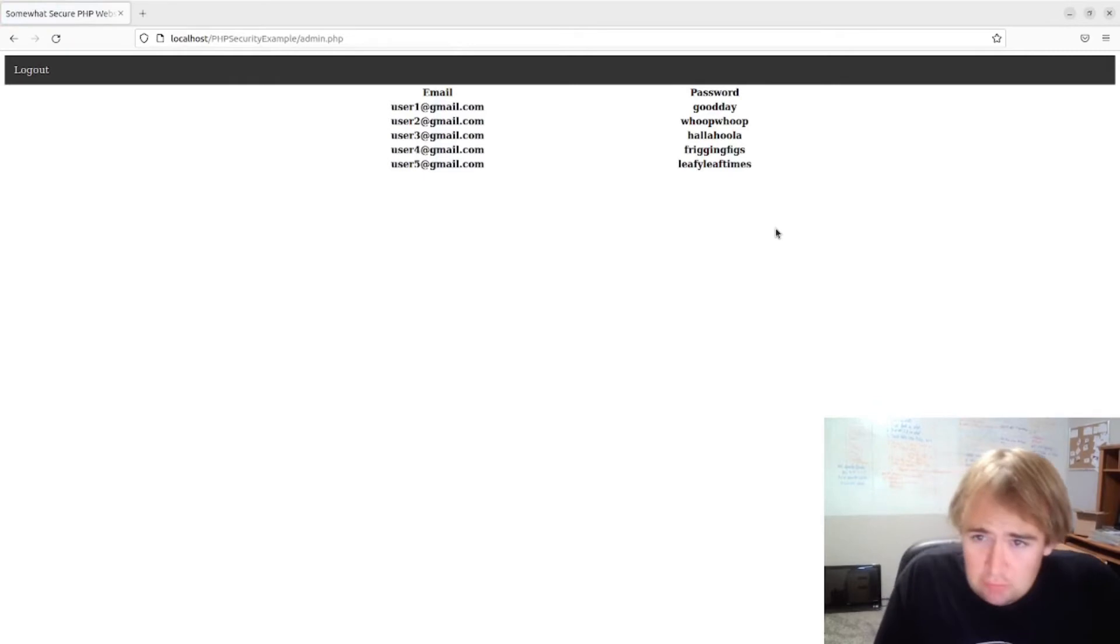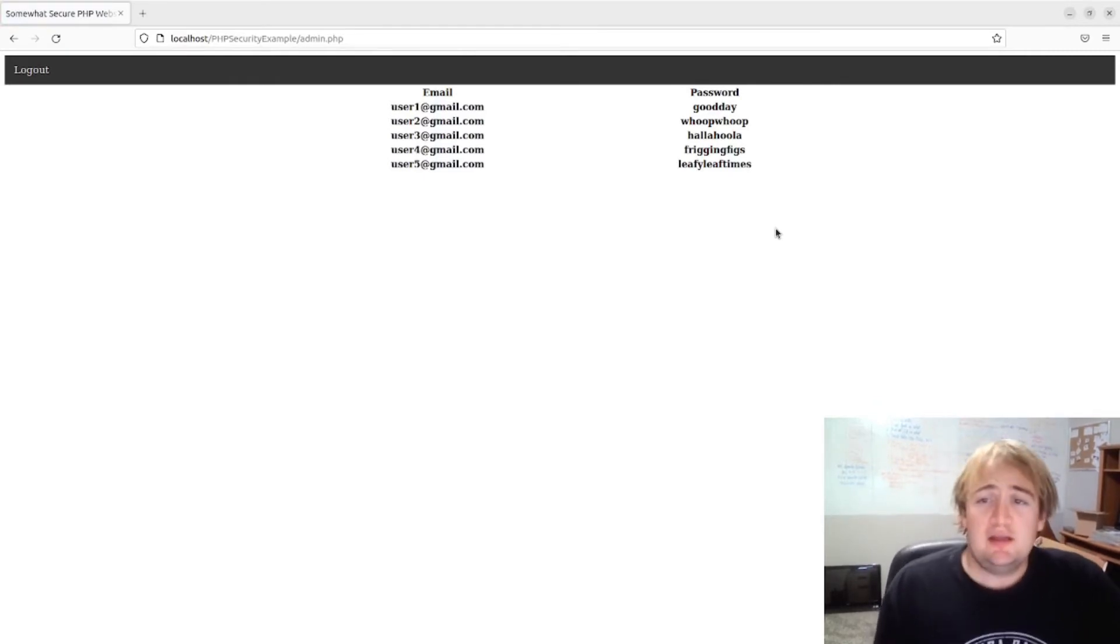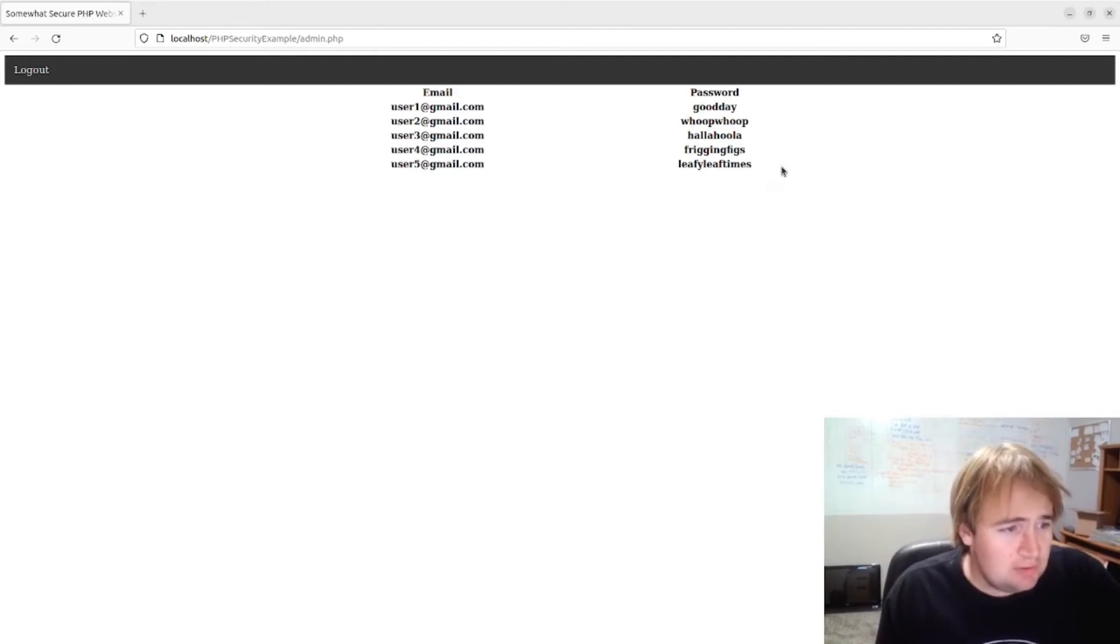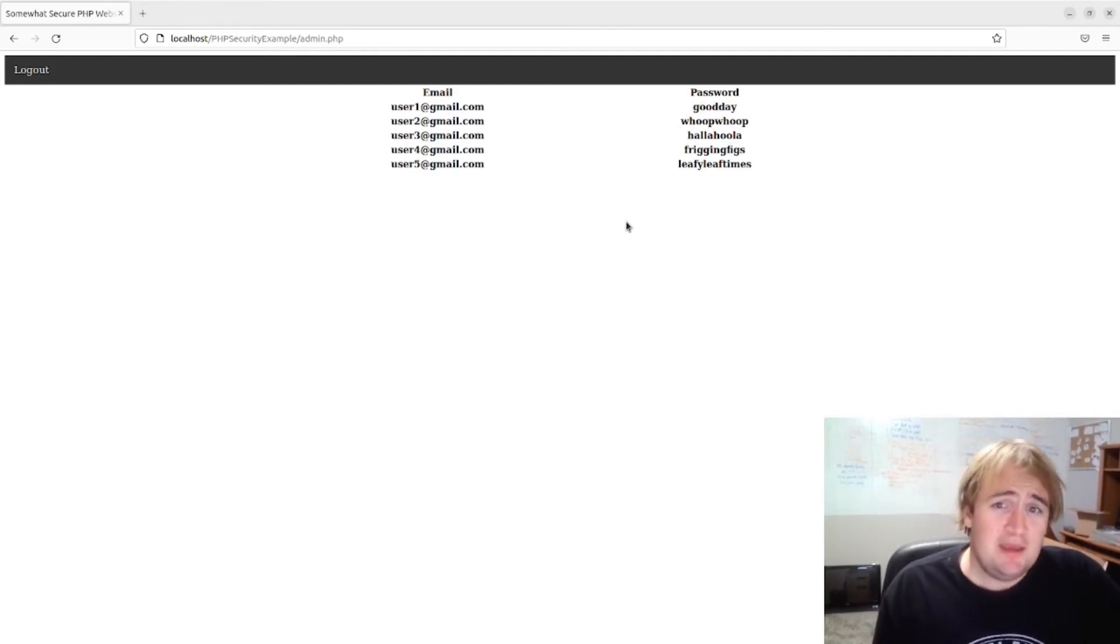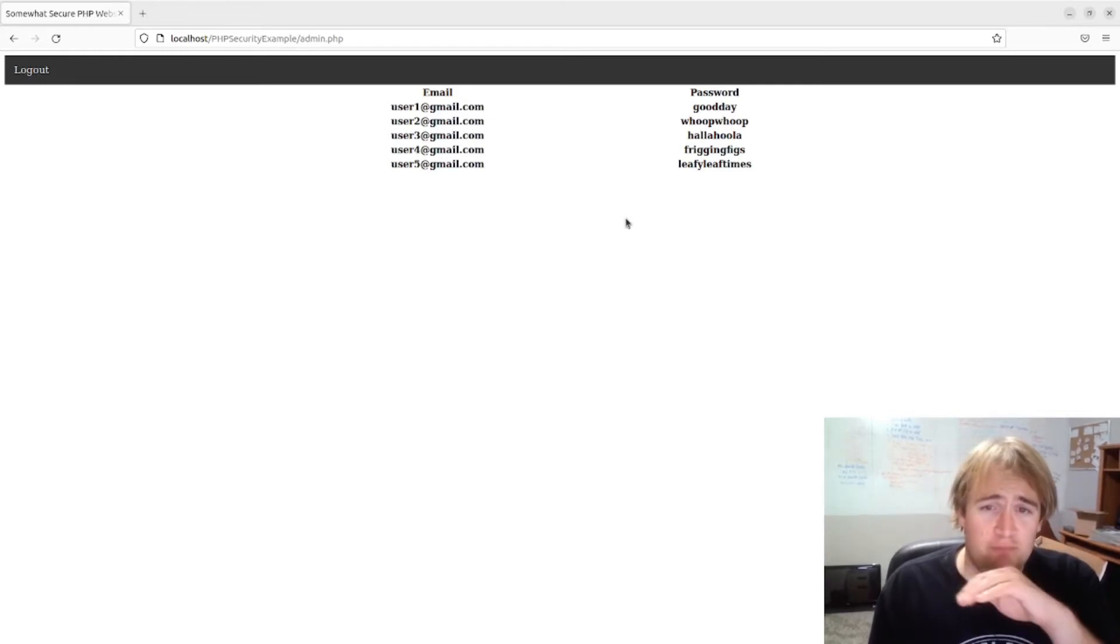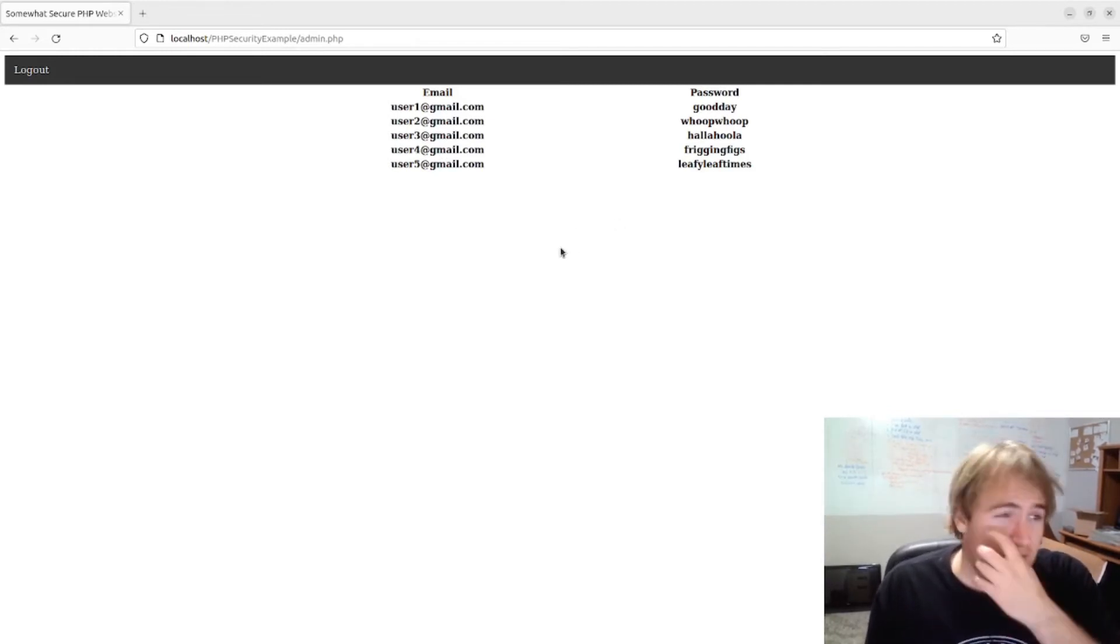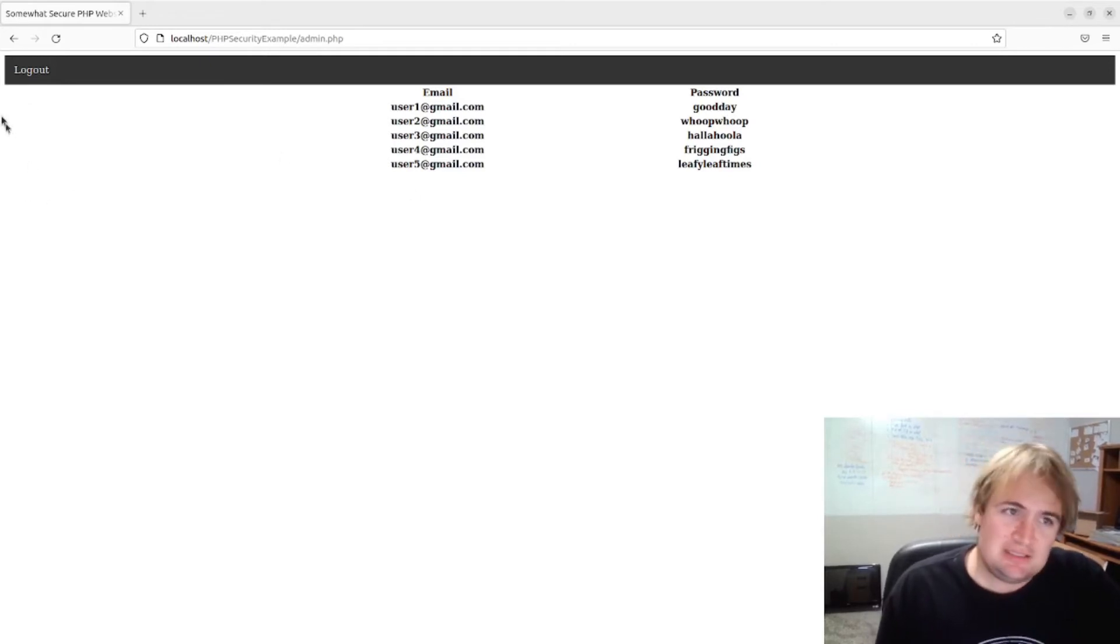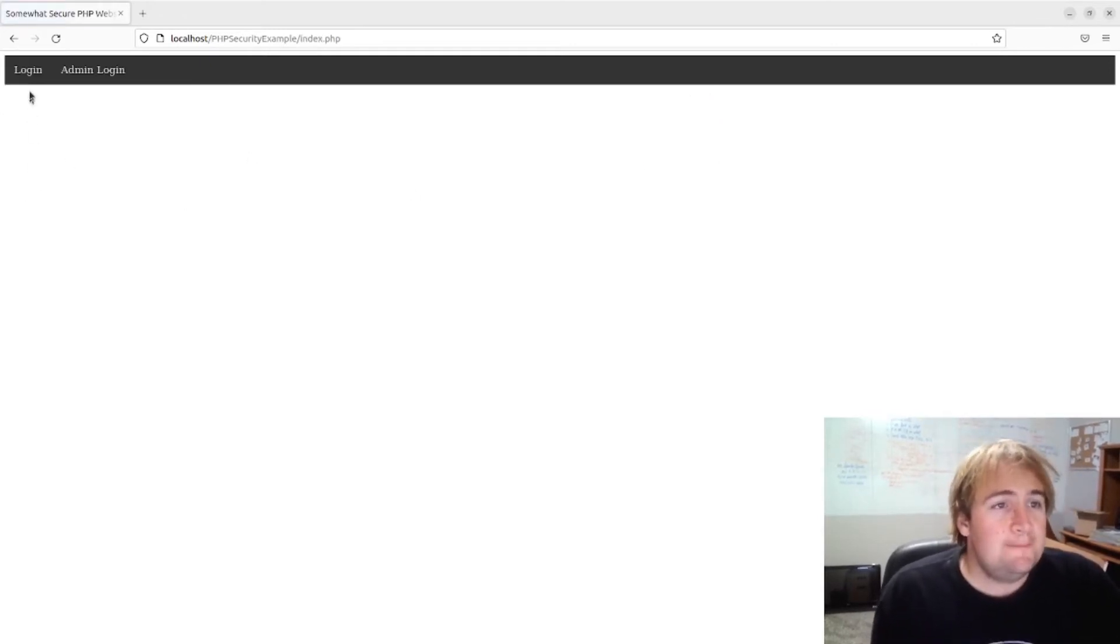Now I do want to - it's using plain text passwords here, which is horrible as well. But don't worry, we'll fix that in the next video. And I would never deploy this website with plain text passwords because that's just horrible.